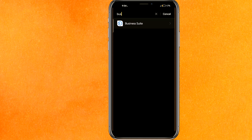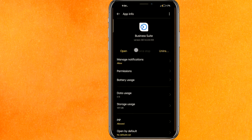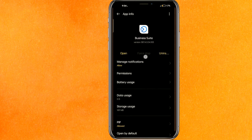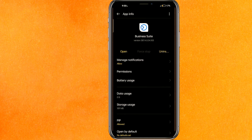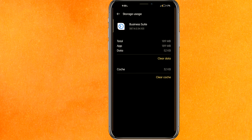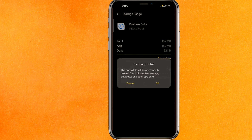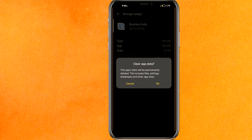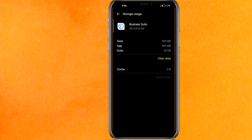Once you find Meta Business Suite, the first step is to Force Stop the app. After that, go to Storage Usage, clear the cache, and then clear the data. Clearing the data will definitely fix your problem — it removes all unnecessary files from the app.